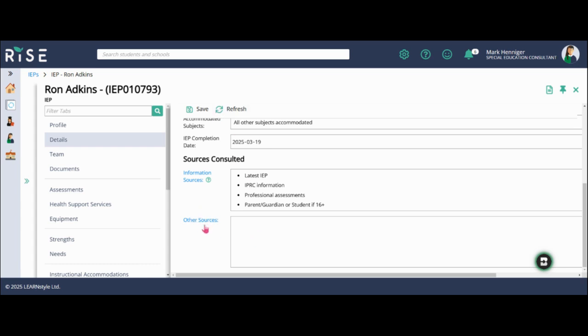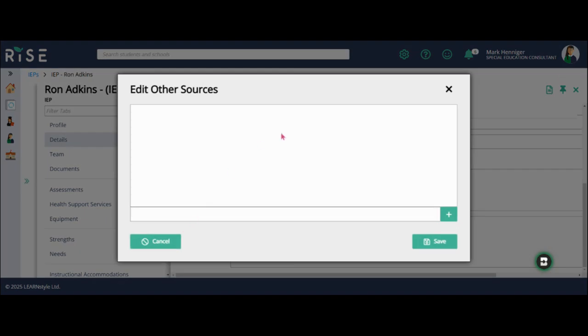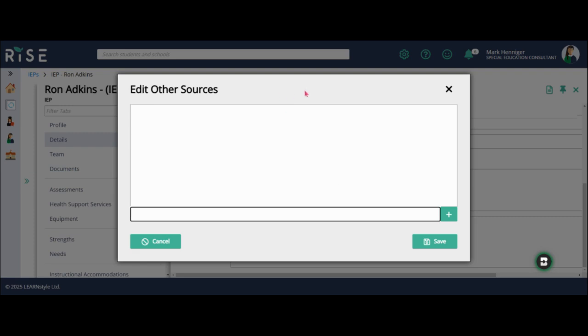The last box on the details page is other sources. I'm going to click on other sources. And if I wanted to, this is an open text box. So instead of just having the check box items in the sources consulted, this is more of an open text box.